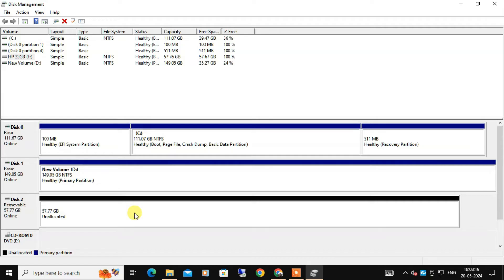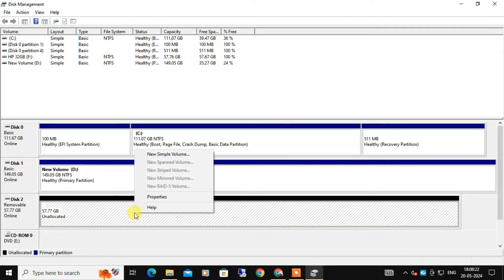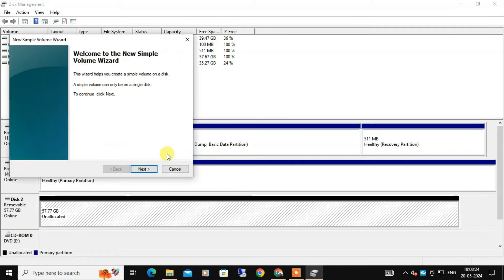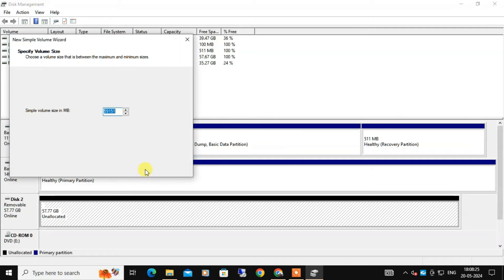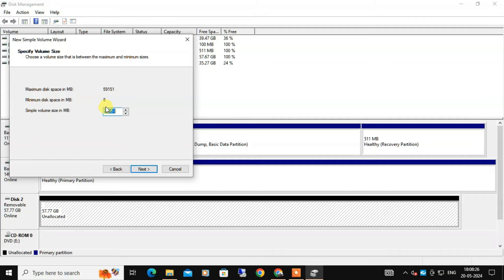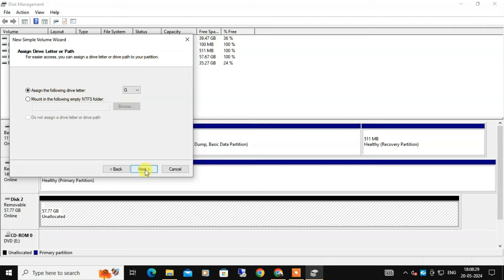Right-click on the unallocated space on the USB drive, then select New Simple Volume, then click Next. In the New Simple Volume Wizard, specify the volume size in MB. By default, it should be maximum available space. Click Next. Now assign a drive letter. You can choose any available letter from the drop-down menu.